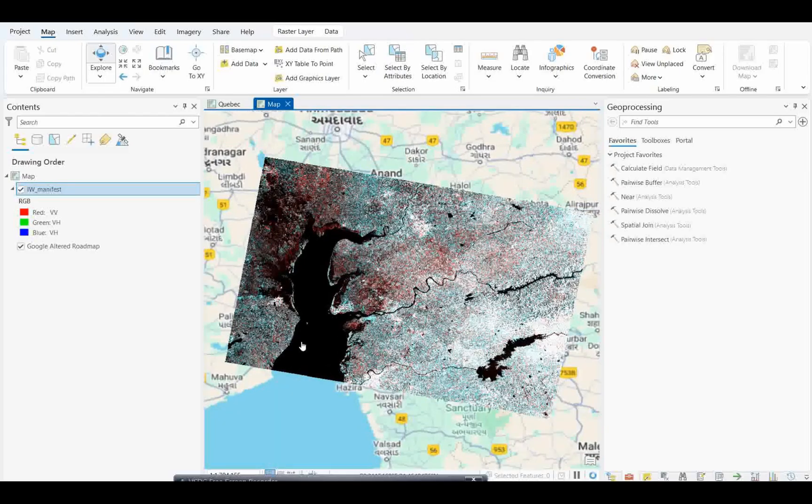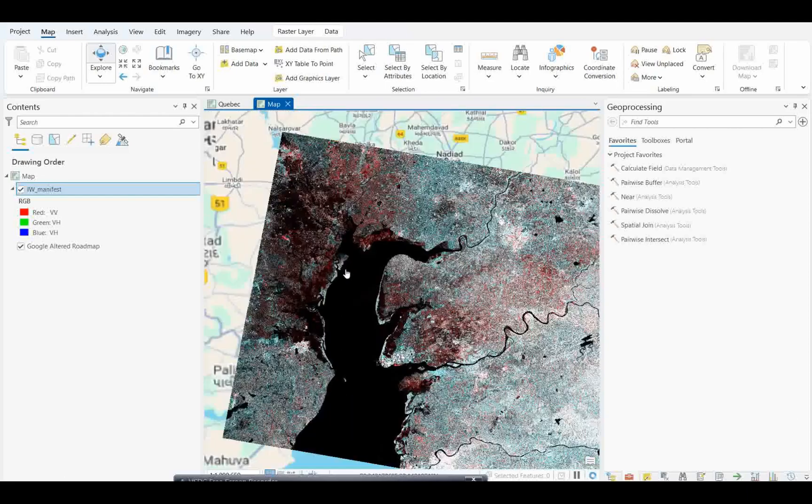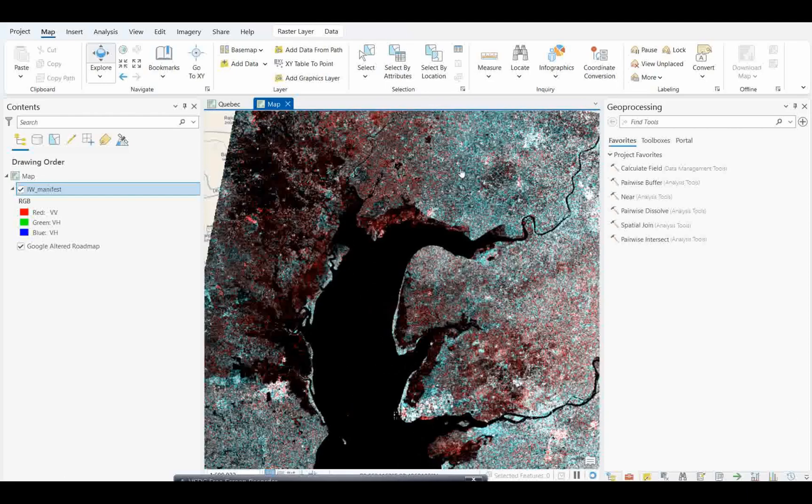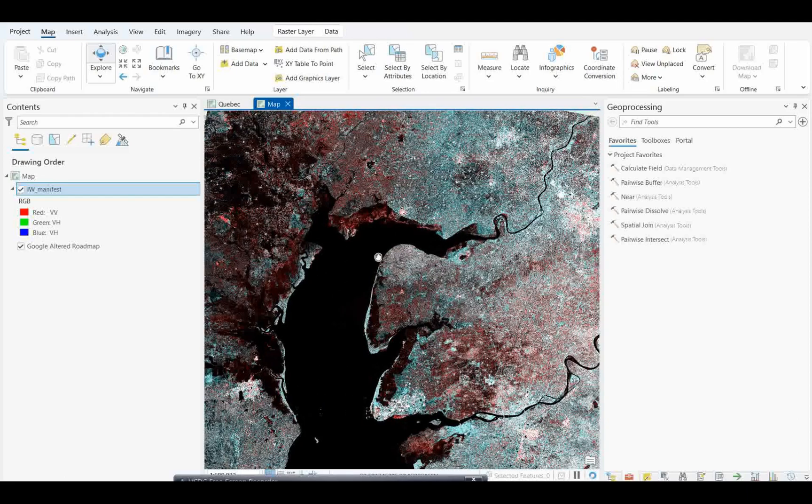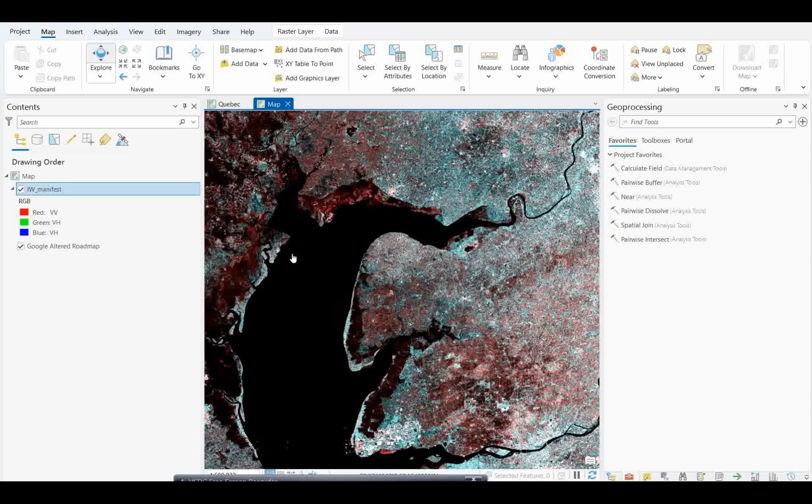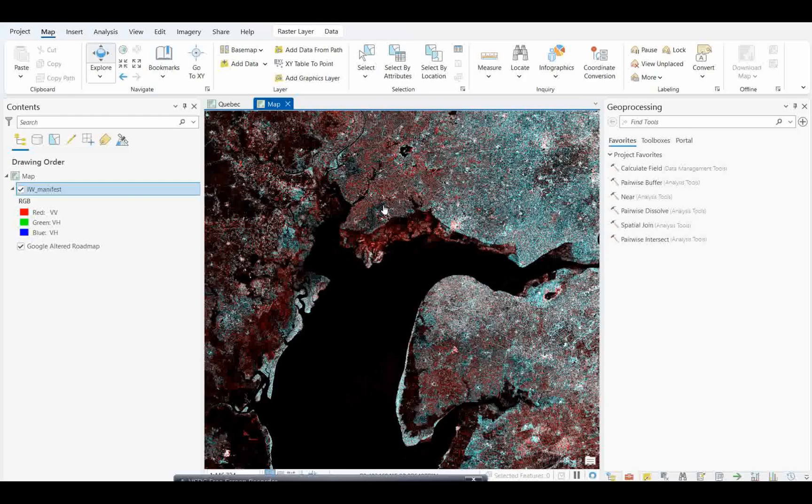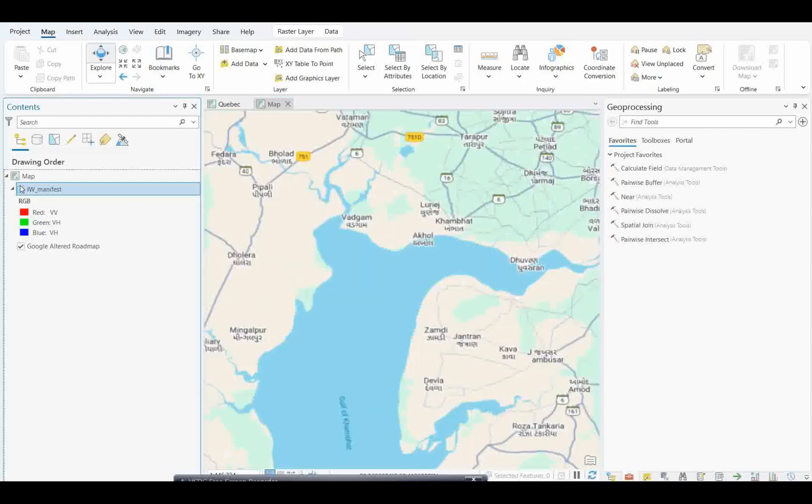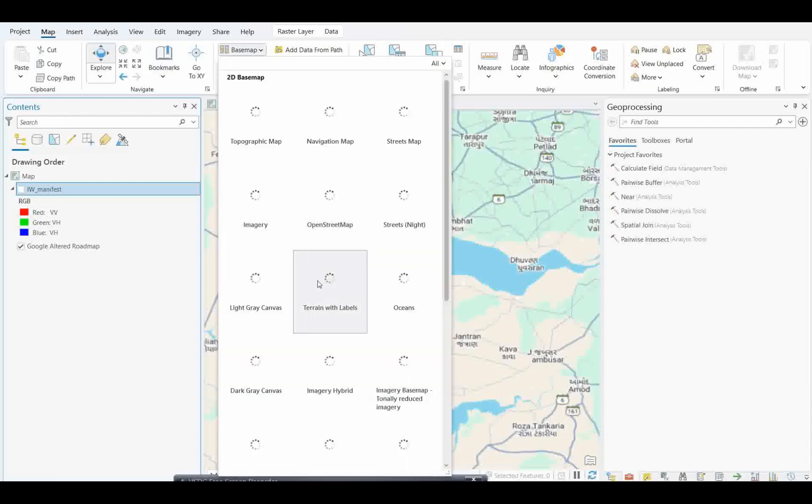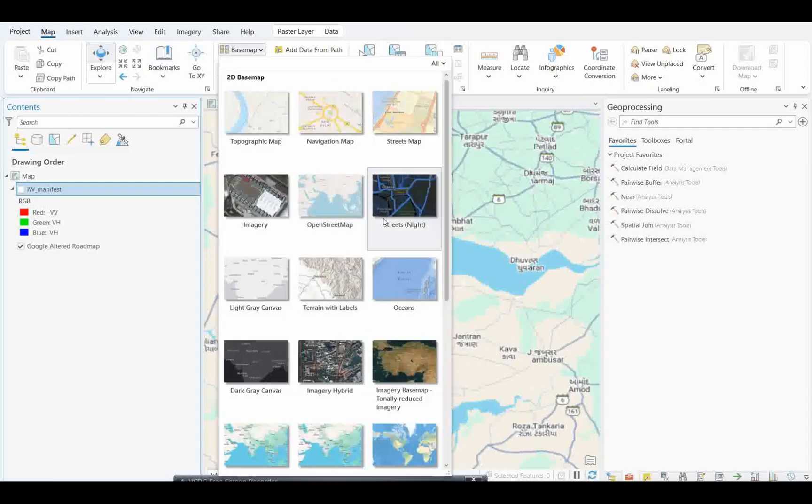Now this is the data. We will try to consider this particular zone over the water body. We can understand this water body should become black, and wherever there is vegetation will be high value.